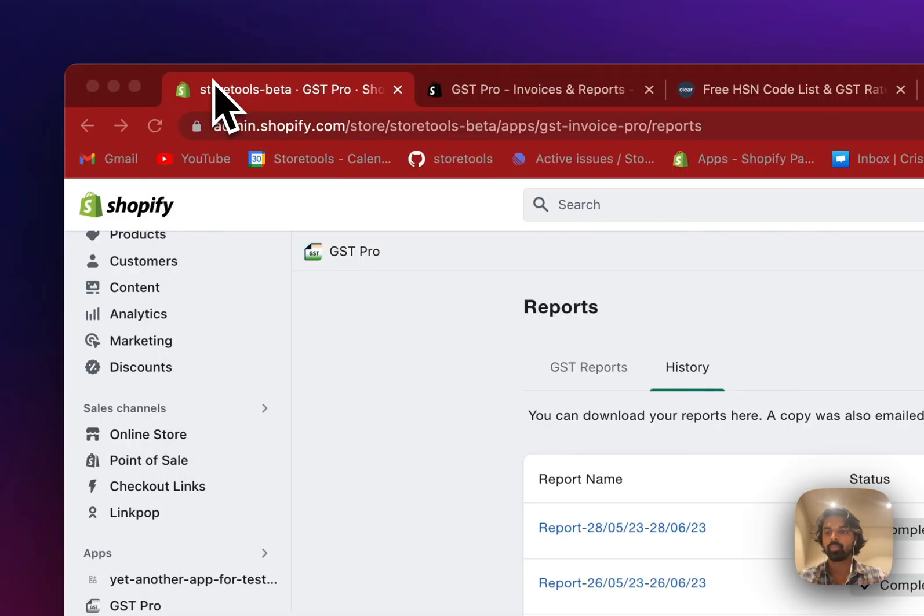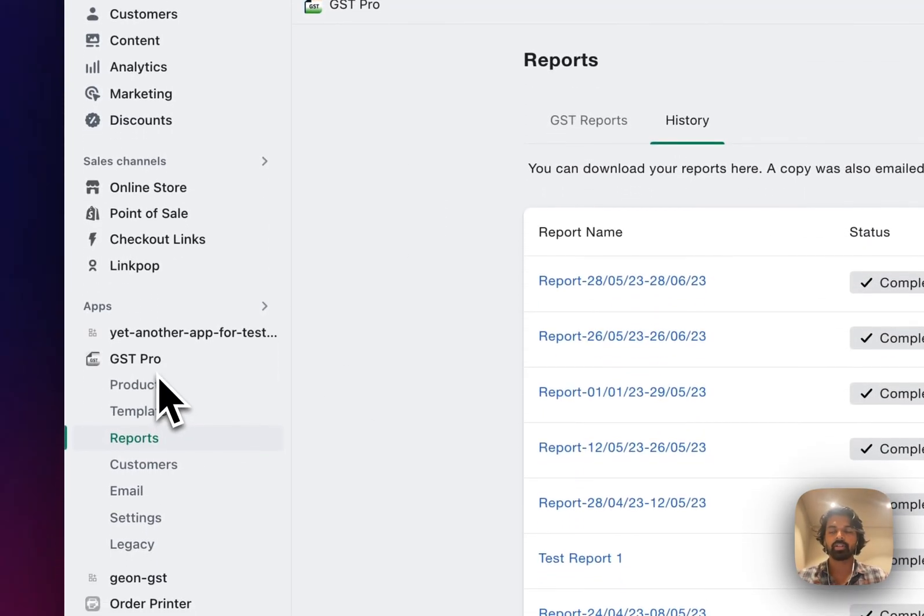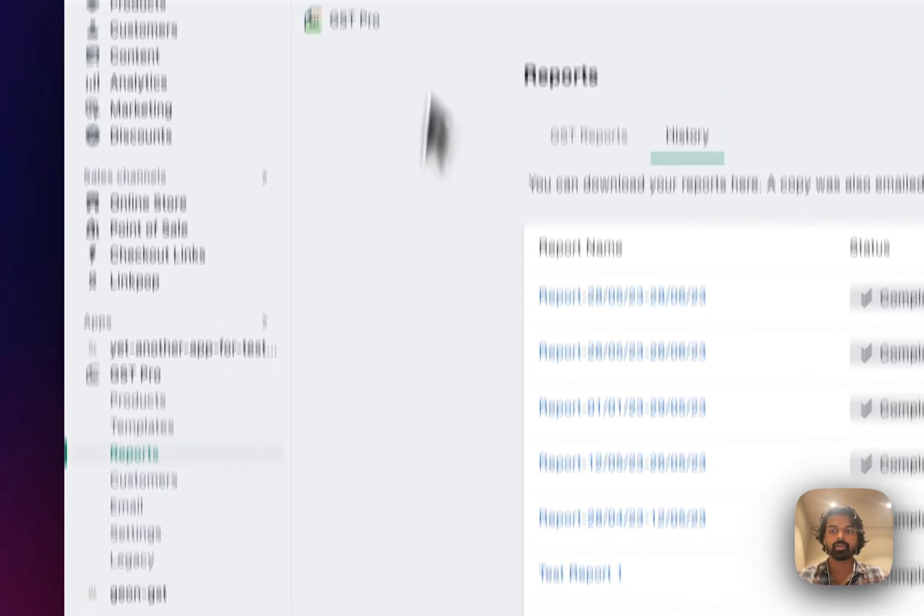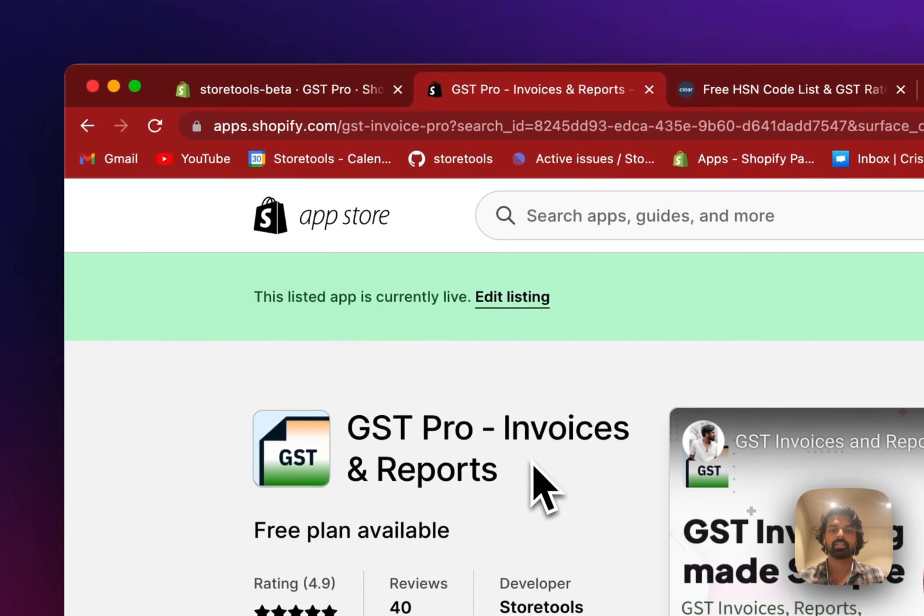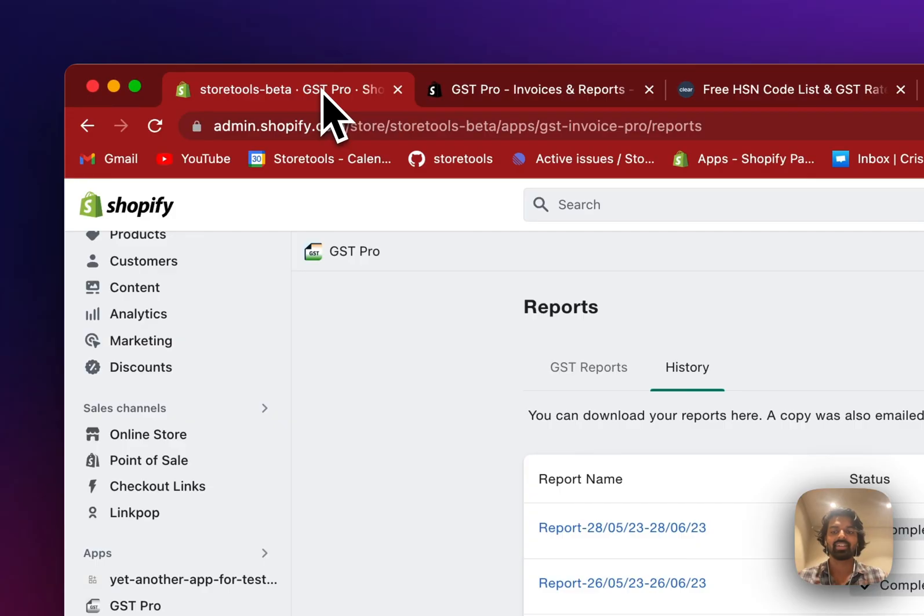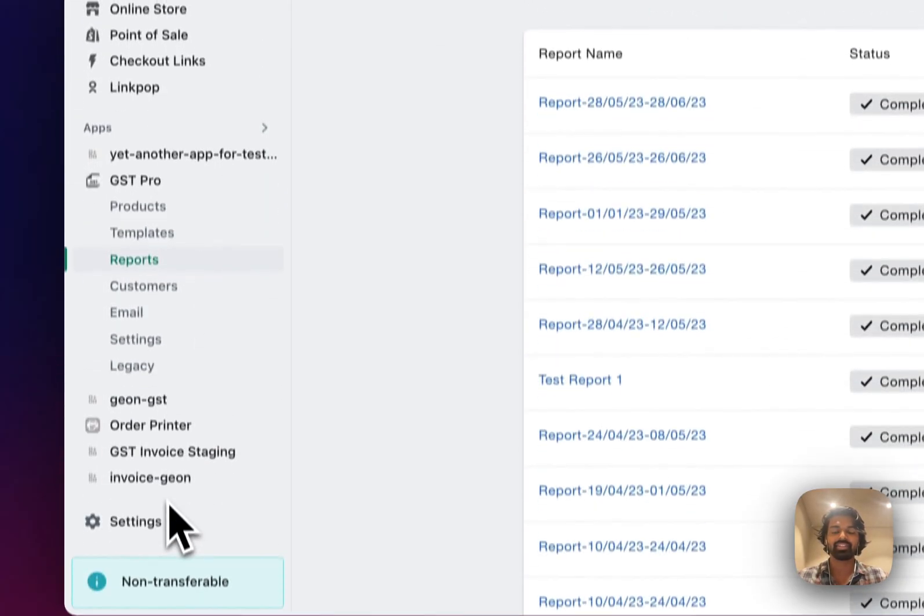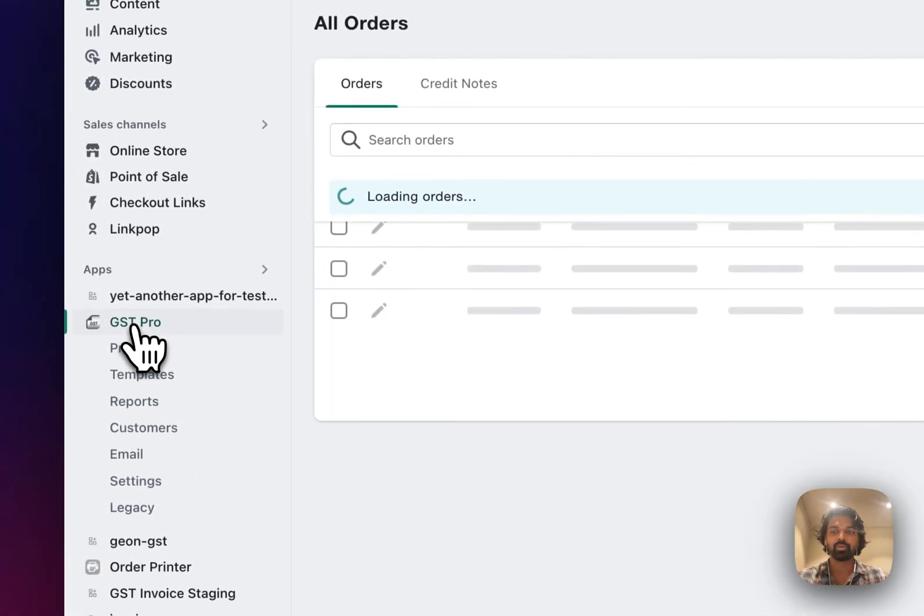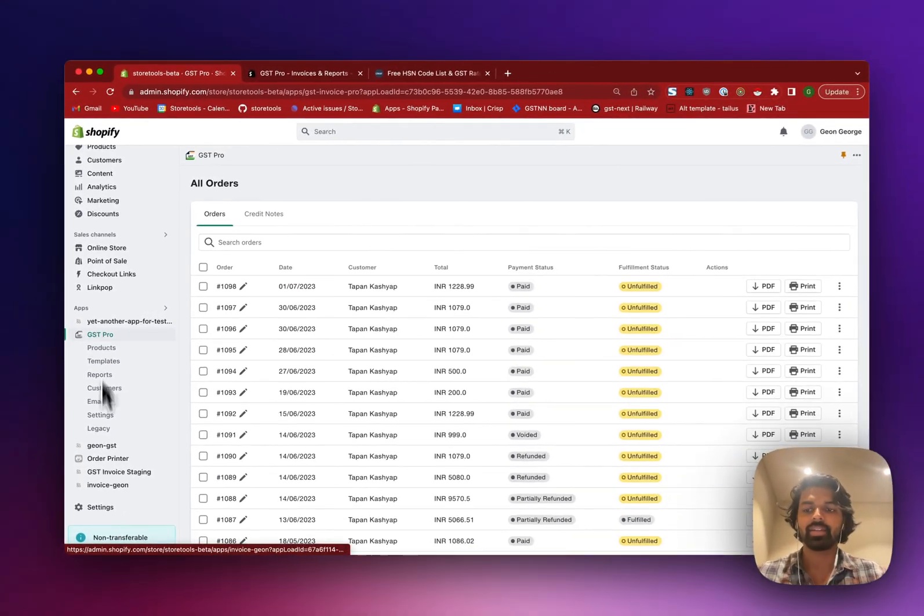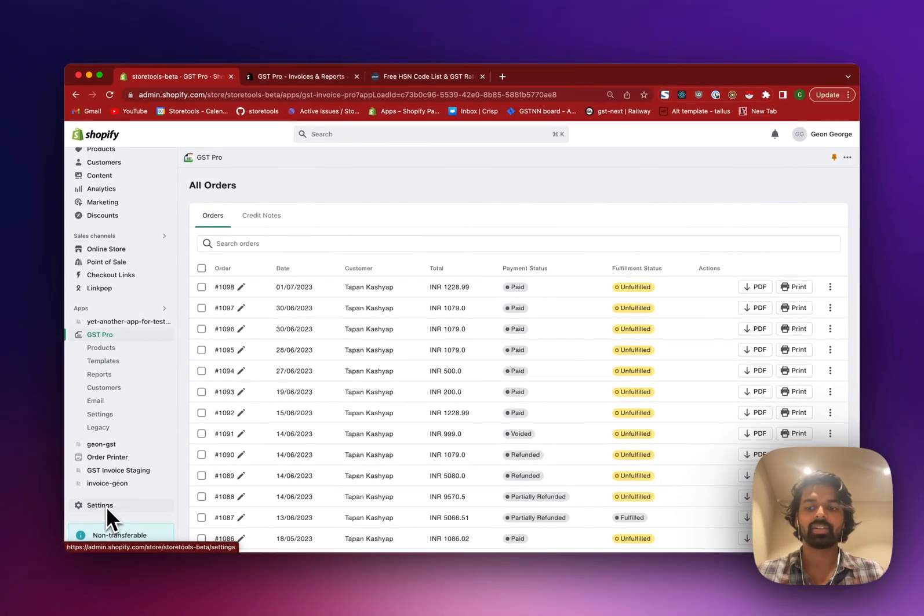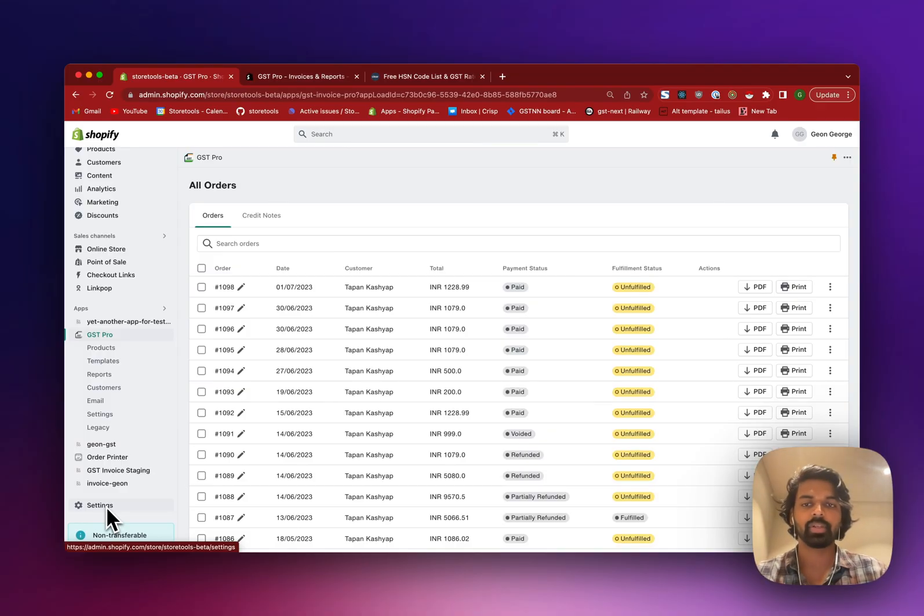So I'll link this product in the description. But that's how we use GST Pro in accordance with the Shopify GST settings as well. GST Pro would act as a sort of invoice maker, and Shopify GST settings would show them the, would collect the actual GST from the customers.